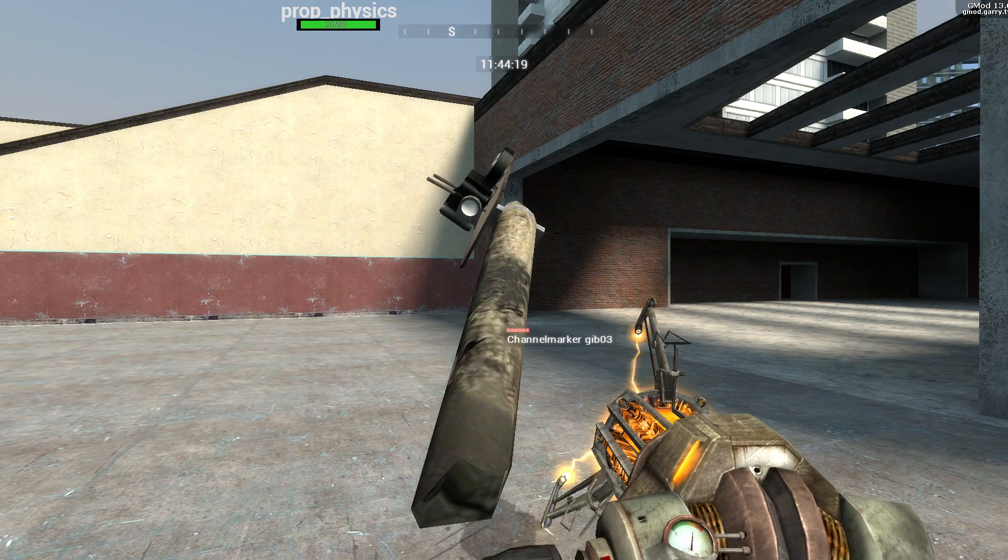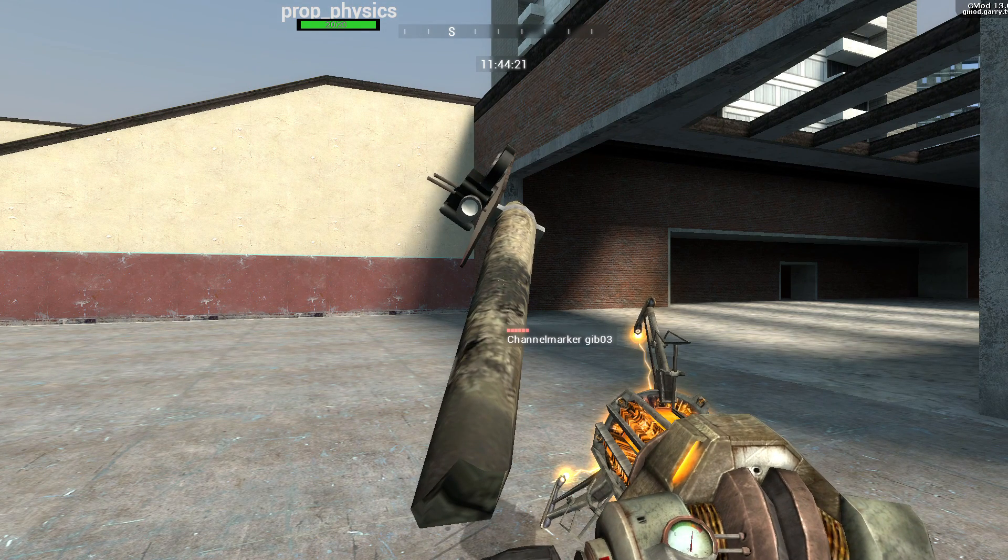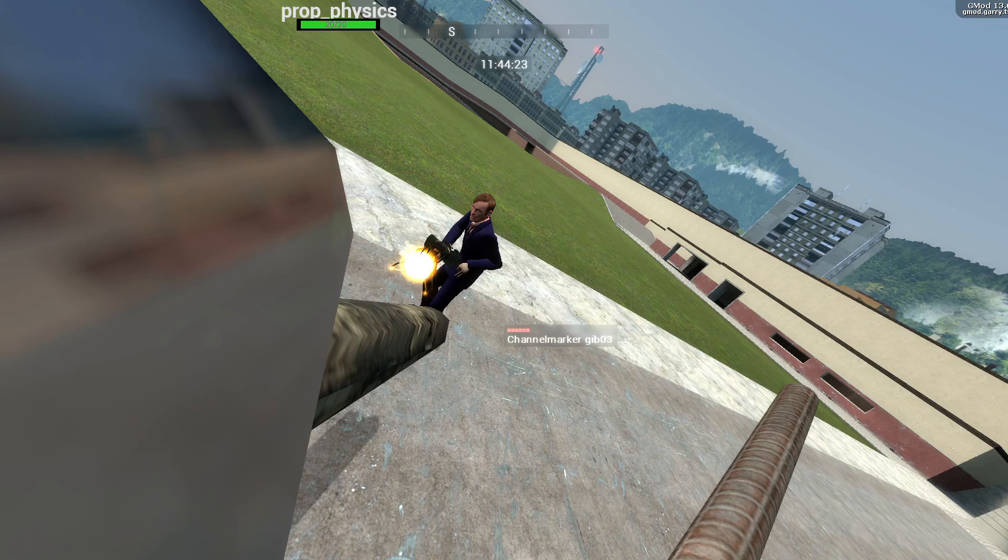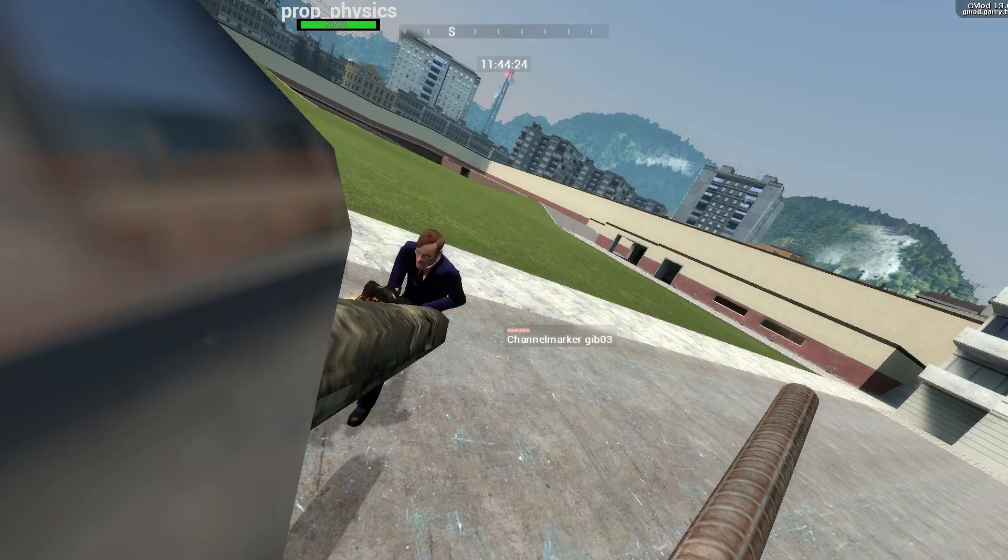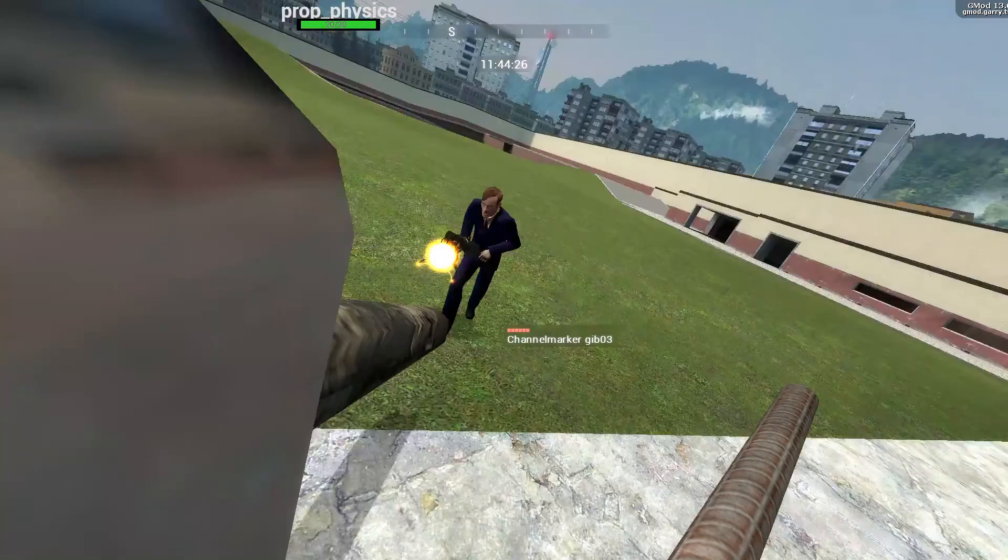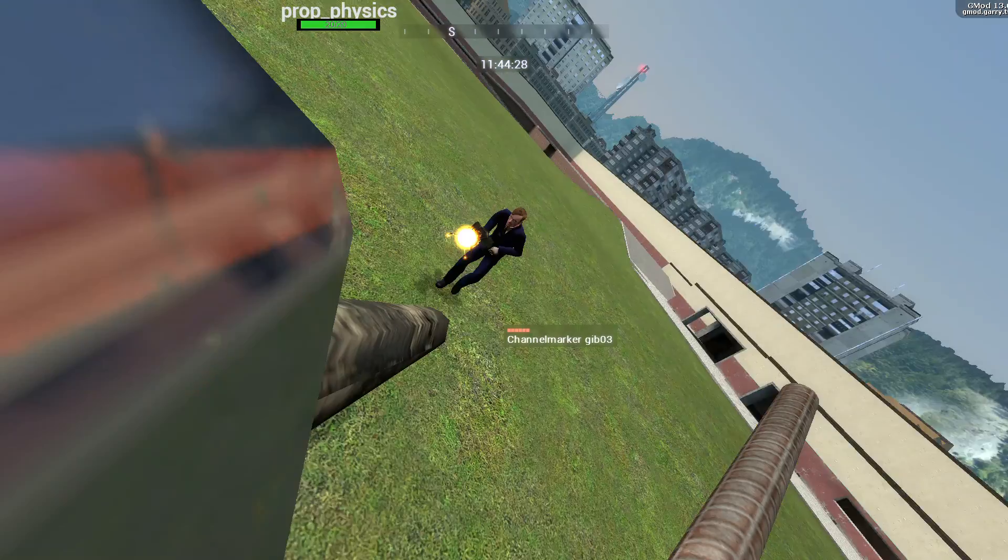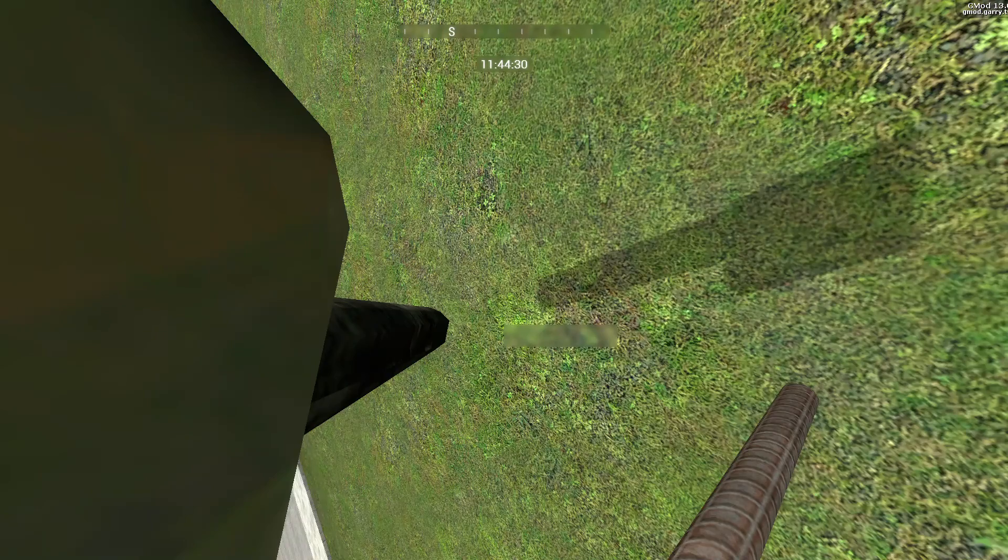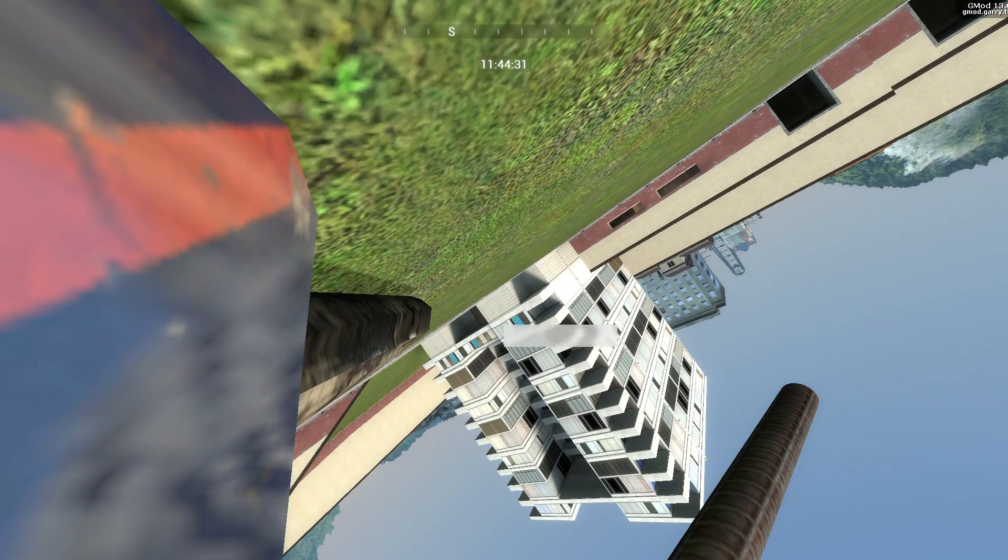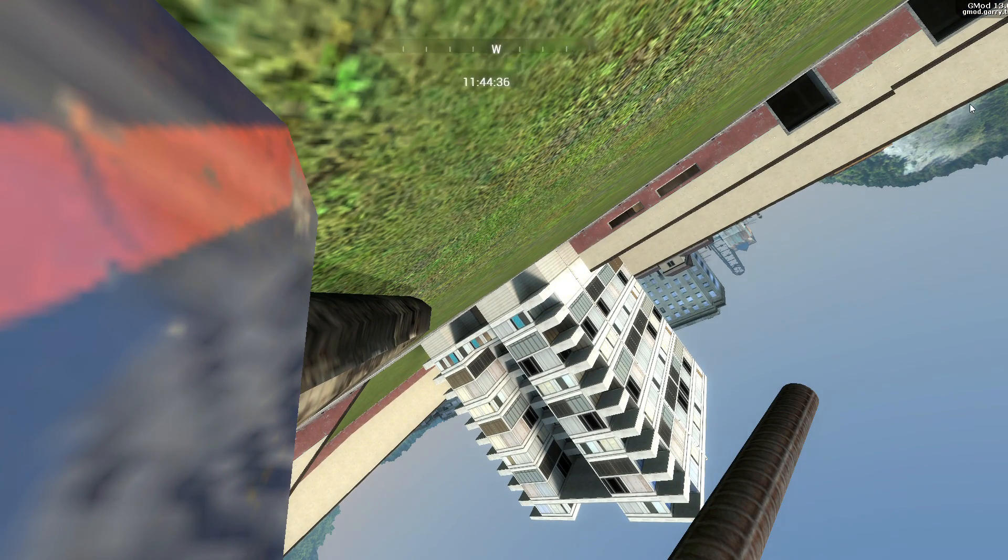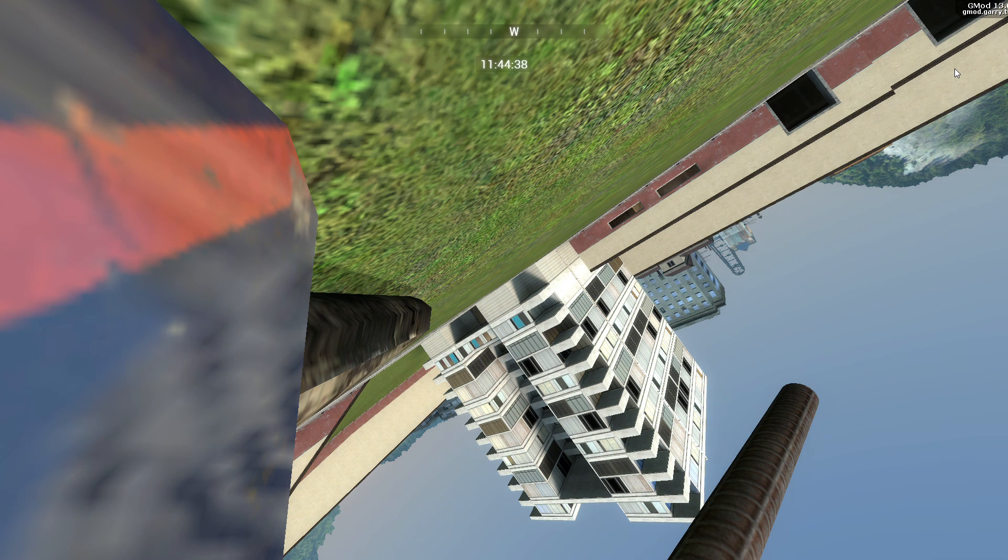there we go, now you've got a selfie stick. Woo! And that's how you make a selfie stick in Gmod.